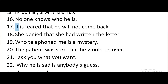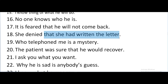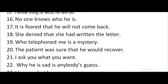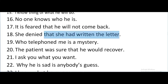She denied that she had written the letter. Here 'denied' is the verb of the main clause and the sub-clause is 'that she had written the letter'. It has been used as the object. What did she deny? That she had written the letter. This noun clause has been used as the object of the verb 'denied'.